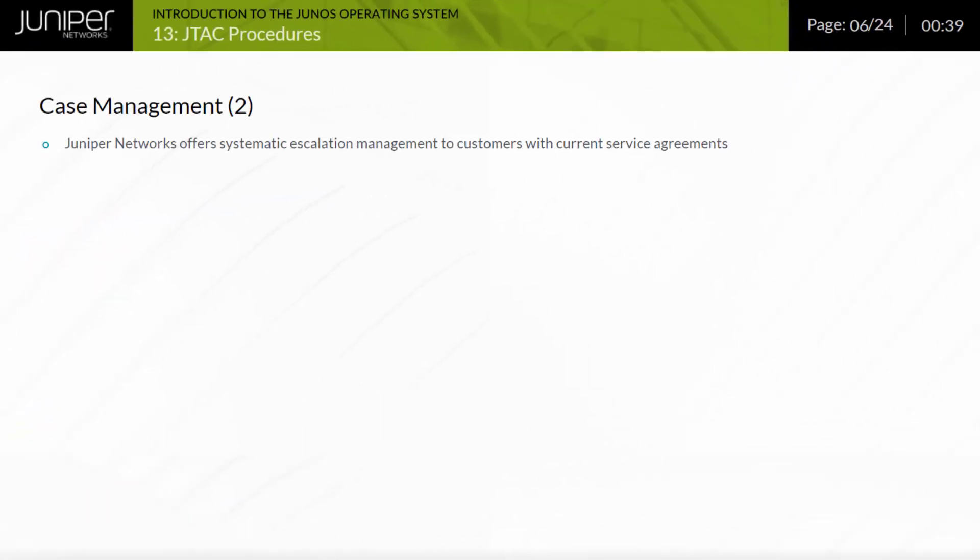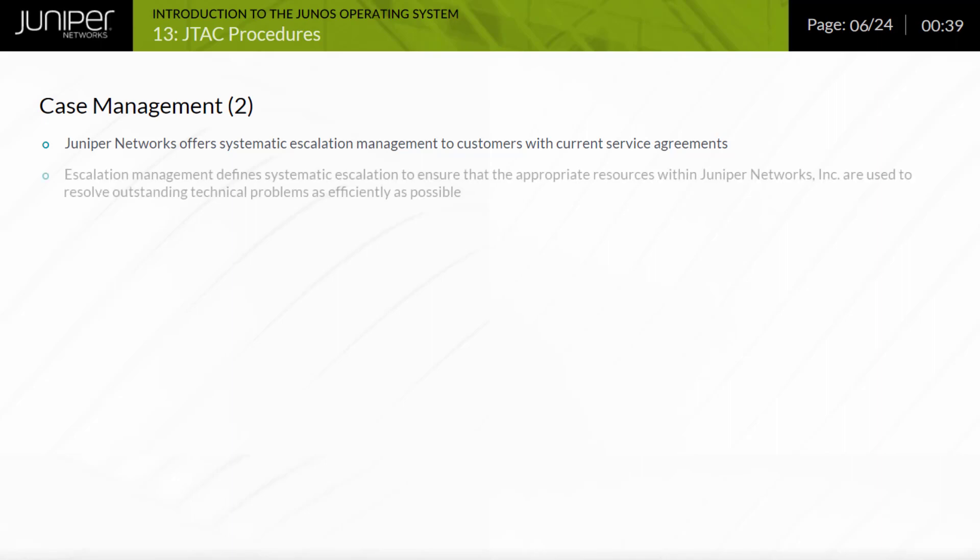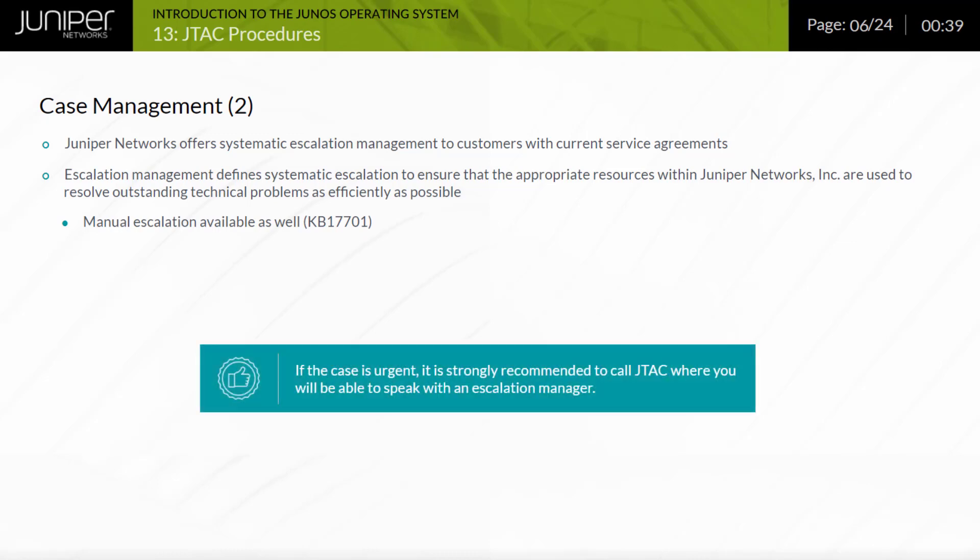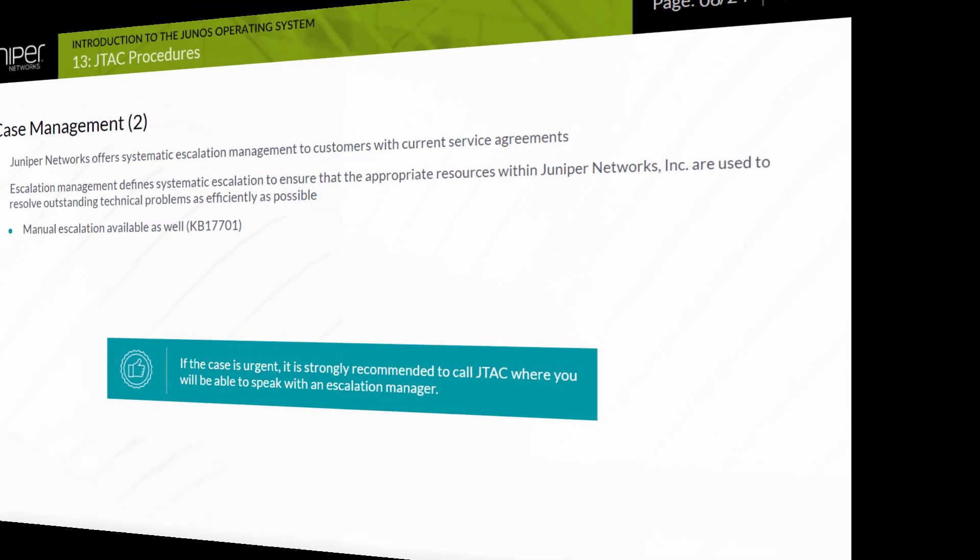Juniper Networks offers systematic escalation management to customers with current service agreements. This escalation management ensures that the appropriate resources within Juniper Networks are used to resolve outstanding technical problems as efficiently as possible. If you feel the problem is not being given the appropriate level of attention, you also have the option to manually escalate your case using the escalate this case link on the myJuniper customer portal website. You will be prompted to list a reason for the manual escalation. Recommendation: If the case is urgent, it is strongly recommended to call JTAC where you will be able to speak with an escalation manager.